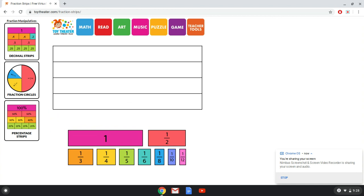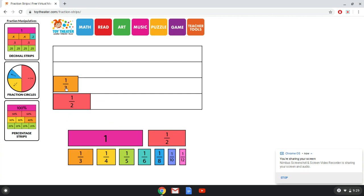So I could drag a half, and then to compare size I can put a third on top of that and see what I notice. Which is bigger, which is smaller?